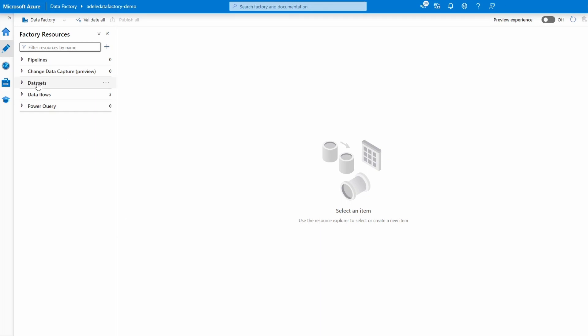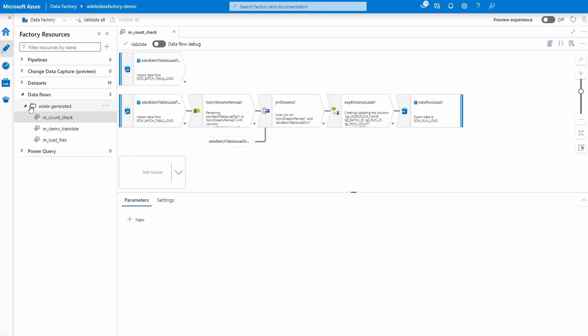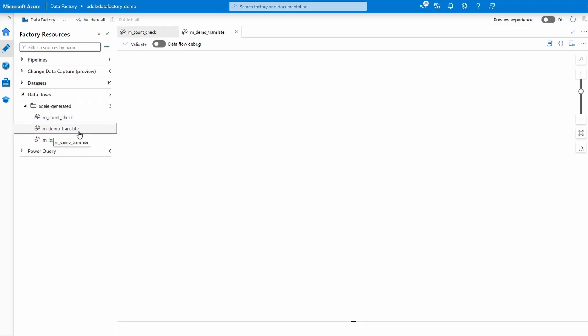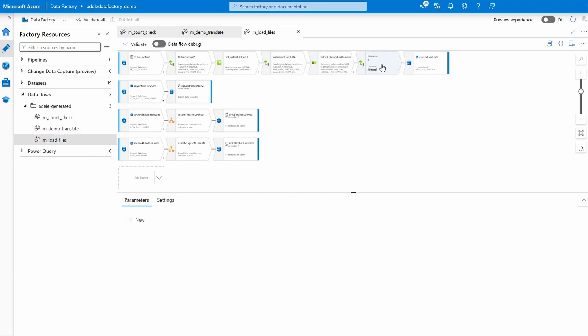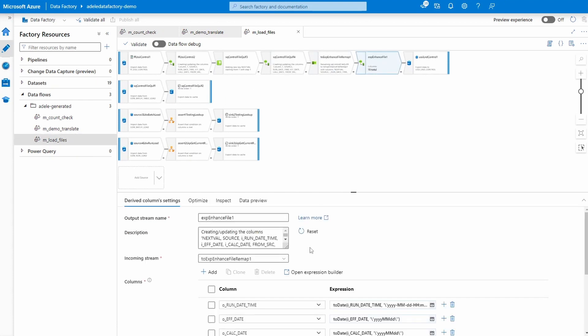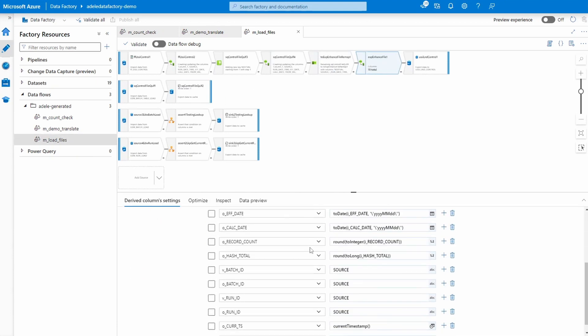The data flows in Azure Data Factory are the equivalent of the Informatica mappings. Three new data flows have been created for us by Adele, each containing the same steps as the respective source script.